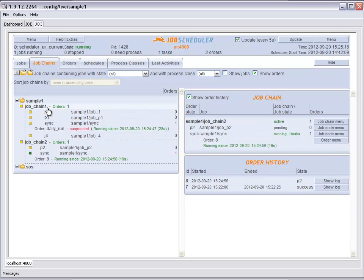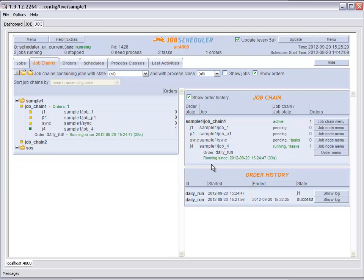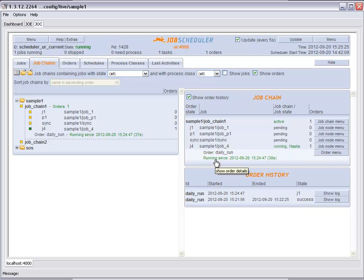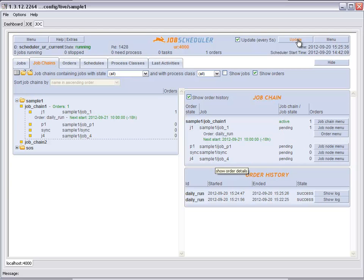The orders will only proceed when the sync nodes in both chains are reached. The order in job chain 2 will then take the success route and the order in job chain 1 will proceed to process job 4 before both orders are finally completed.